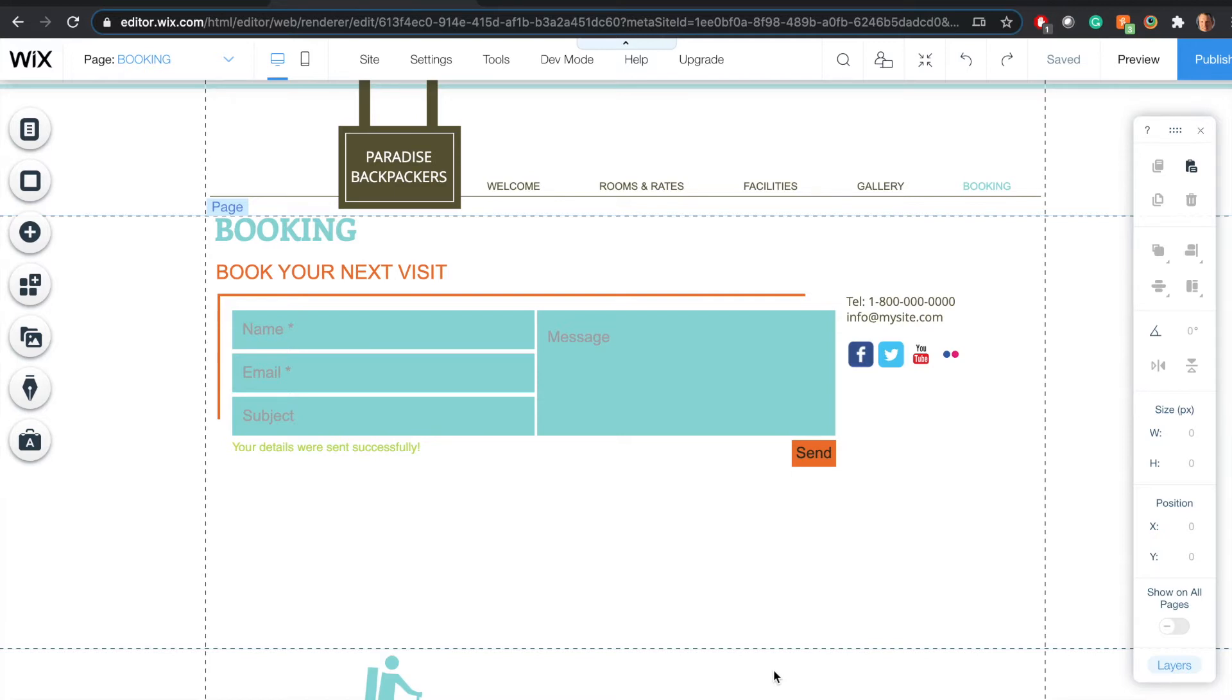Right now I'm logged into Wix and I'm looking at a booking page with a contact form. I'd like to stick the calendar right below the contact form.